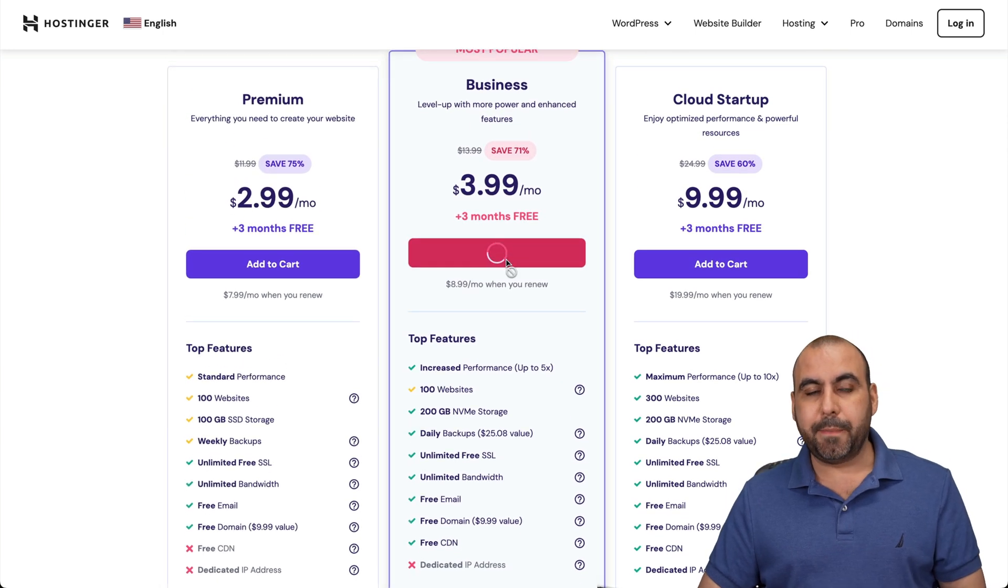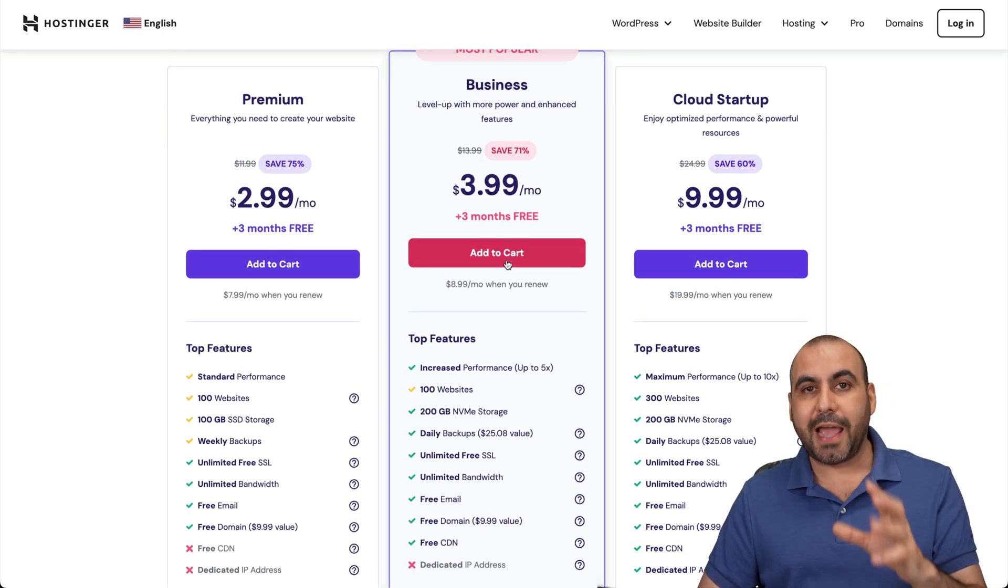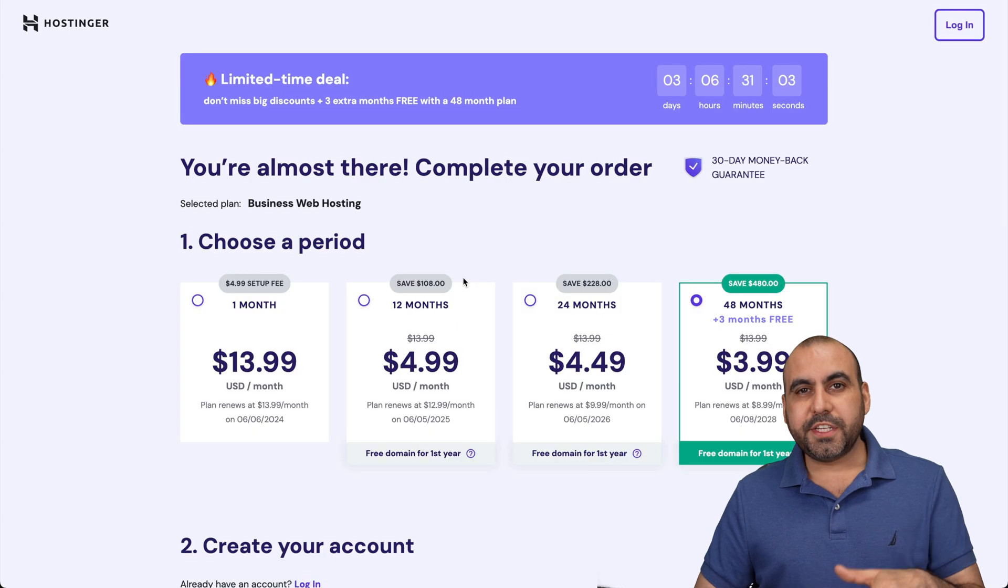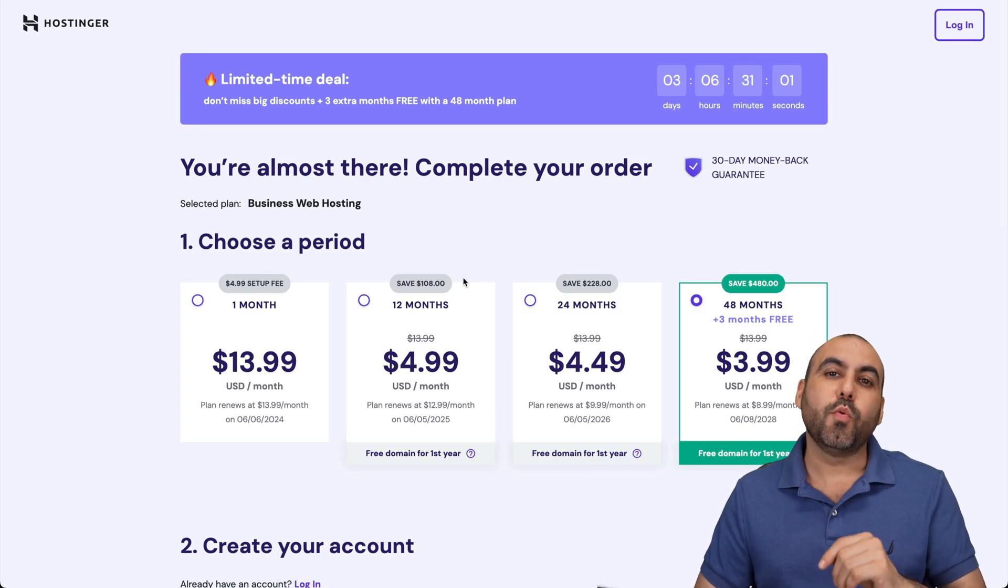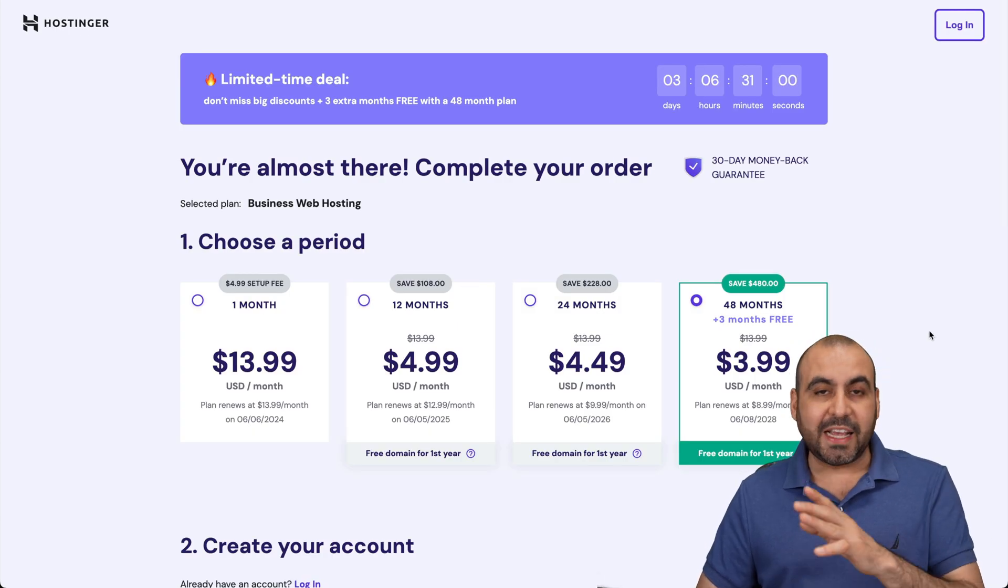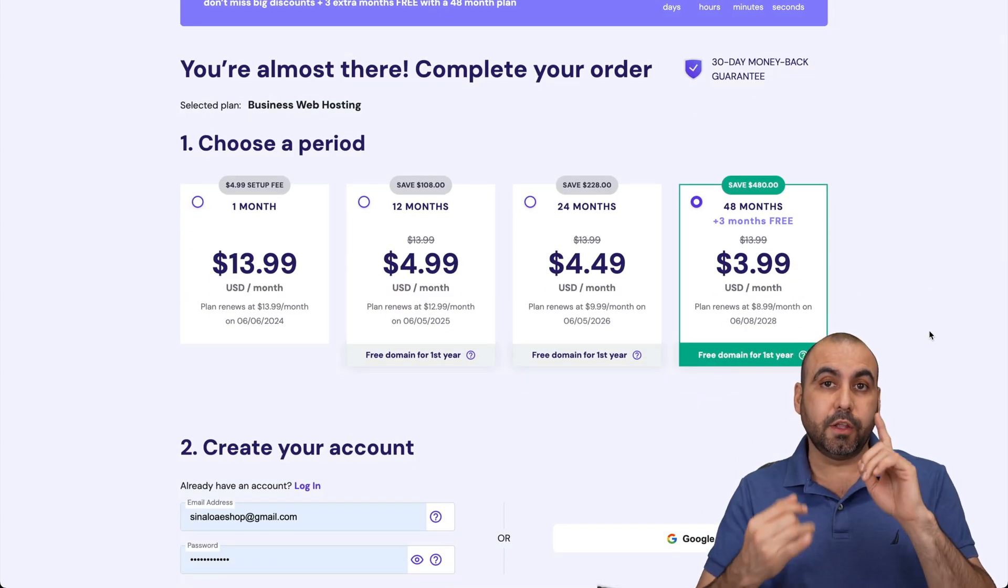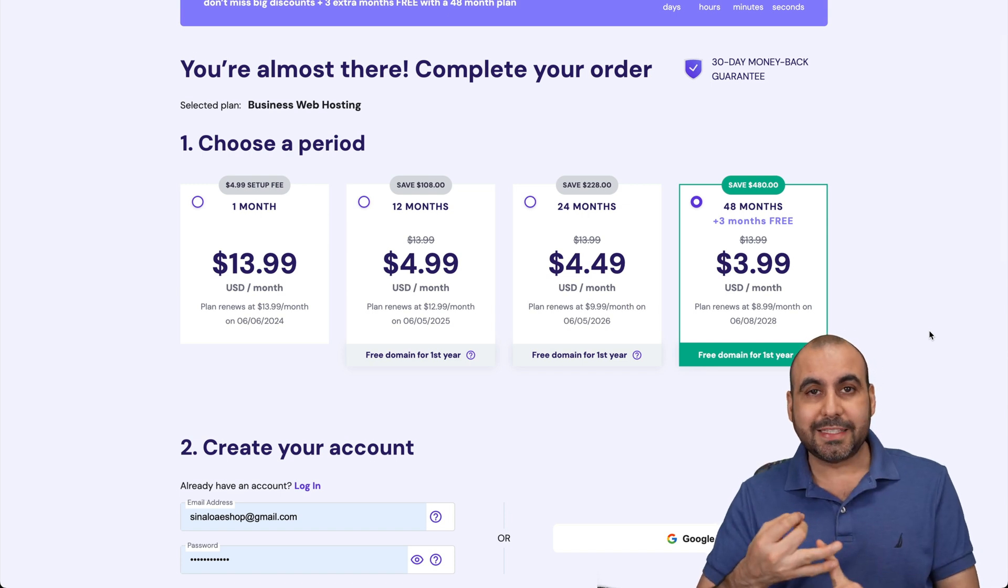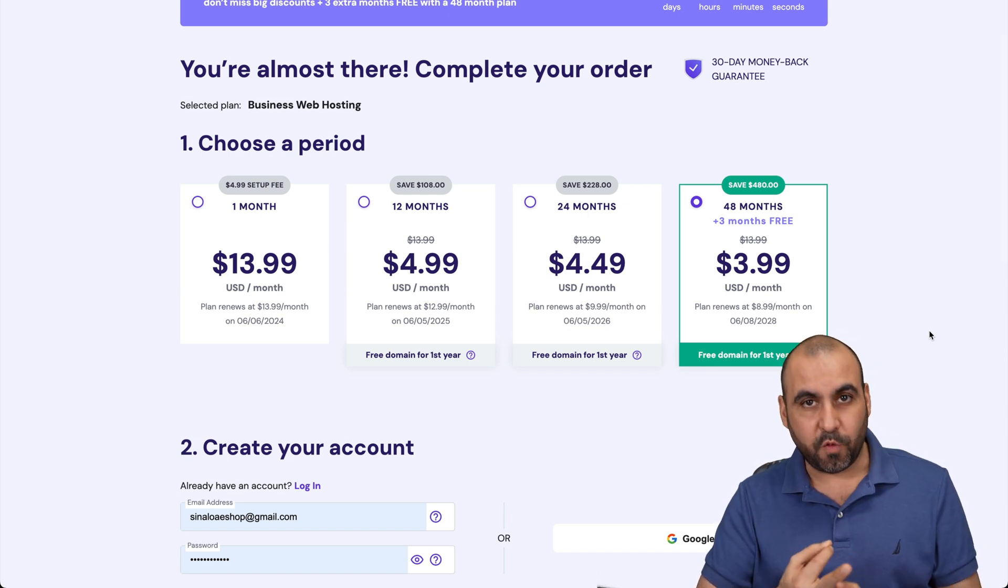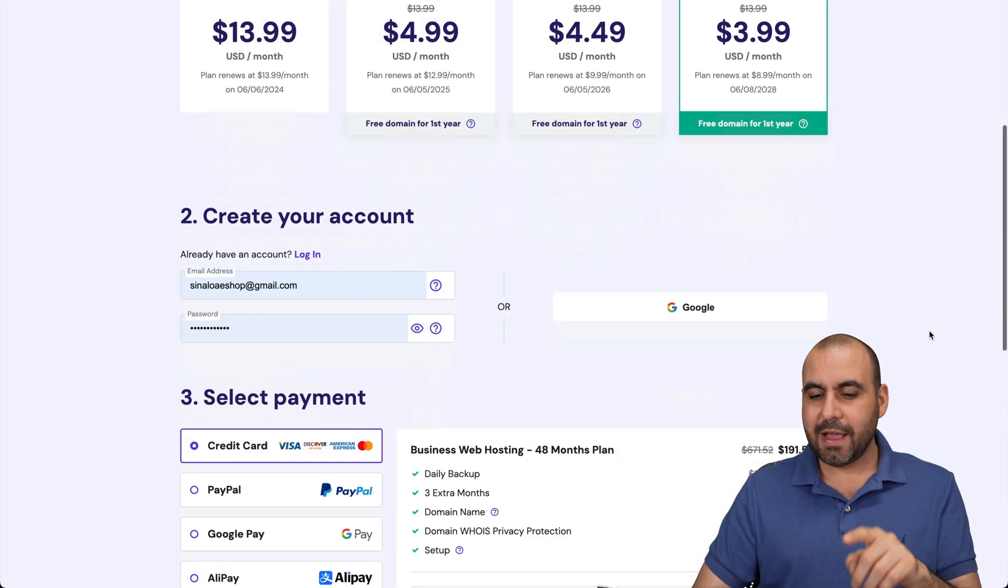In this case, let me add business to show you how to add the coupon code. Once you're here, you're going to be asked how many months do you want to pay in advance. I recommend 48 months - you lock in the lowest price, lowest renewal price, and you're good to go for 48 months.